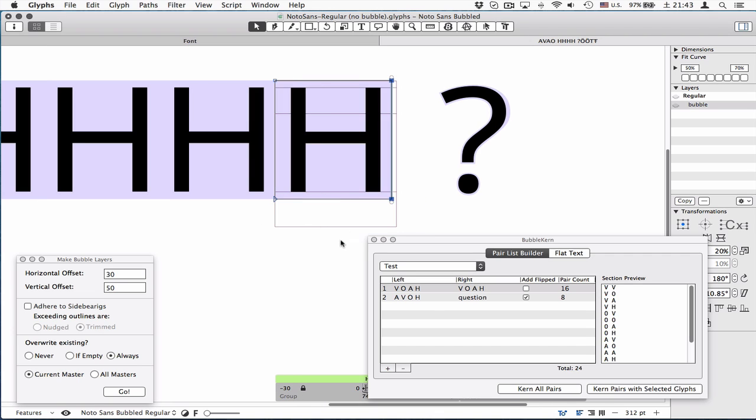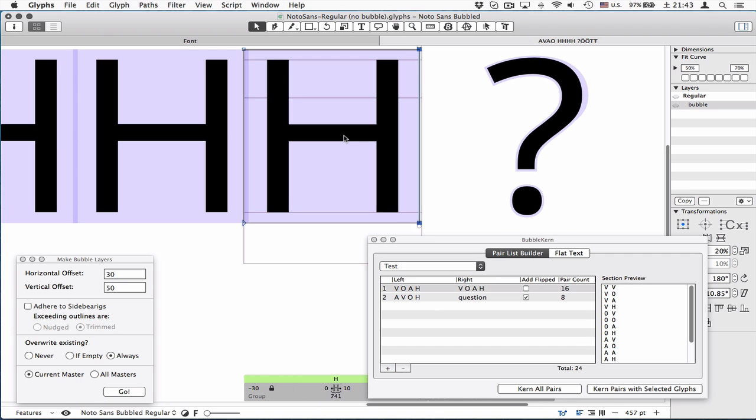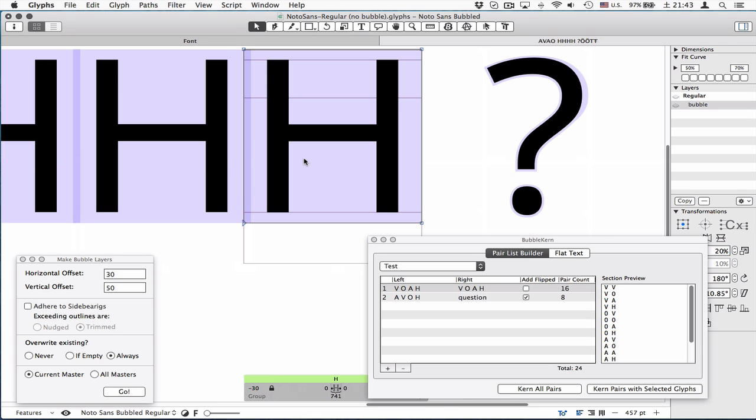Let's say if you updated the bubble shape, you want to remove this kerning value by clicking this thing. Actually, it doesn't. It doesn't check what's being already kerned.